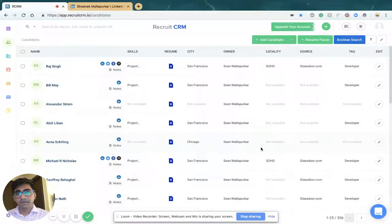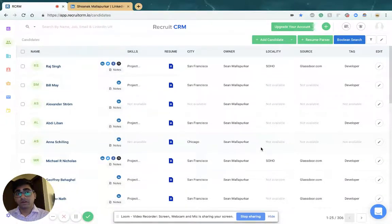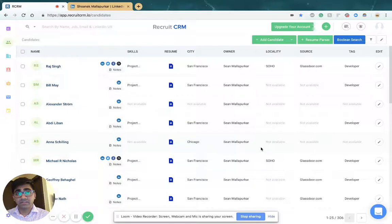recruit CRM. The quickest way is to use our resume parser to add one or more CVs and parse them.